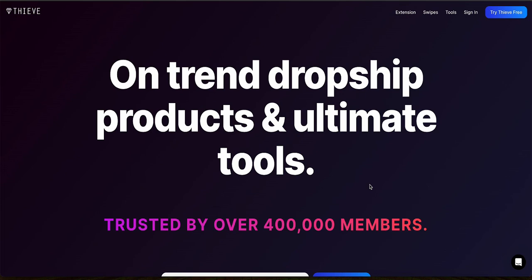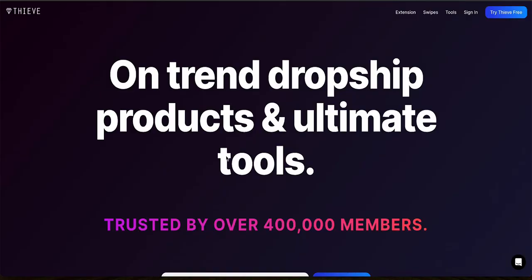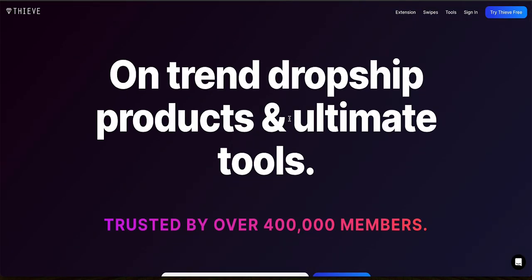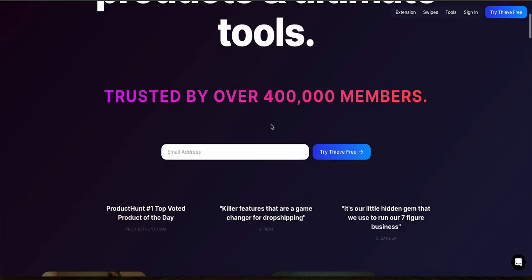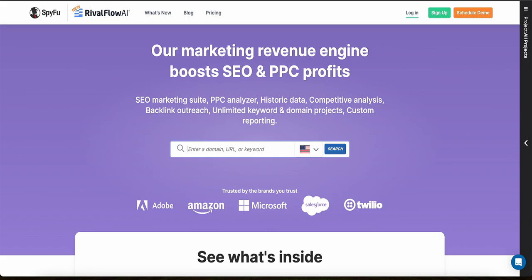In this video, I'll compare two really powerful research tools for any e-commerce business: Thieve and SpyFu. Whether you're running a dropshipping business or Amazon FBA, you know that finding the right research tools to help you find the best products to sell and being able to learn from your competitors is really important for your business.